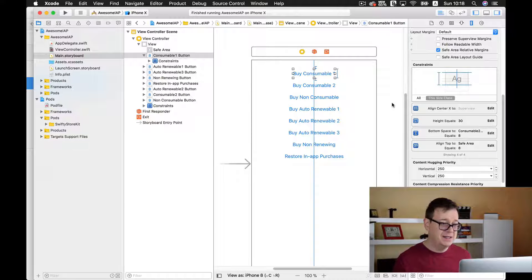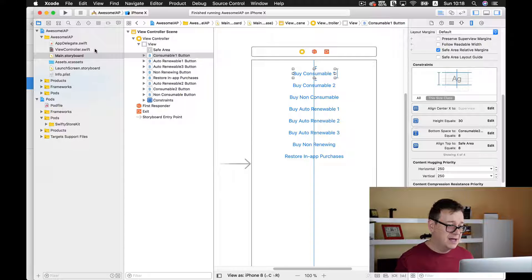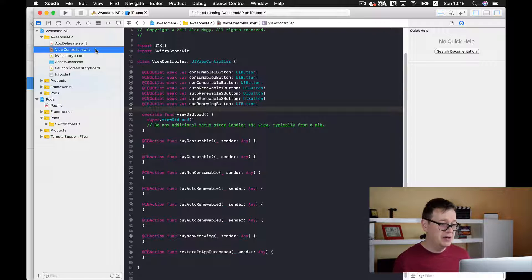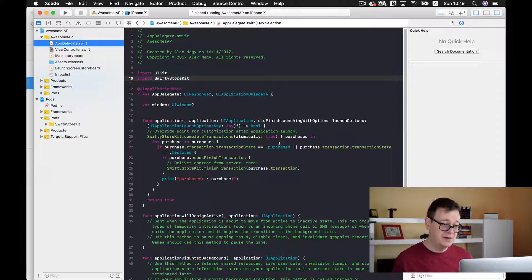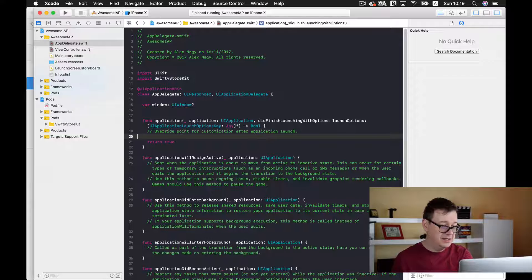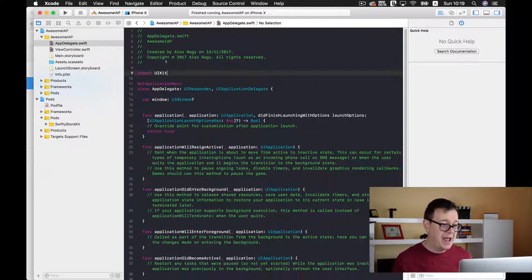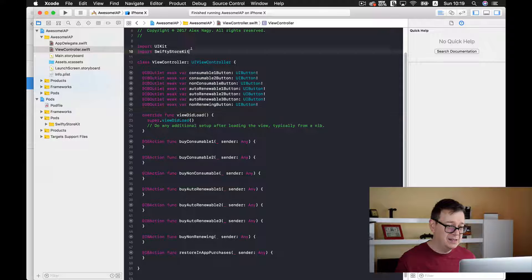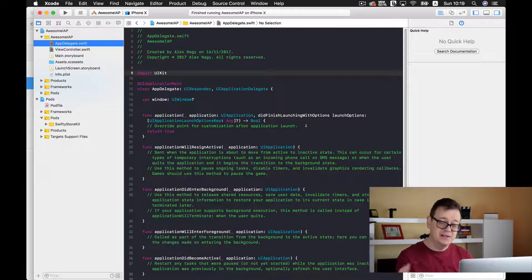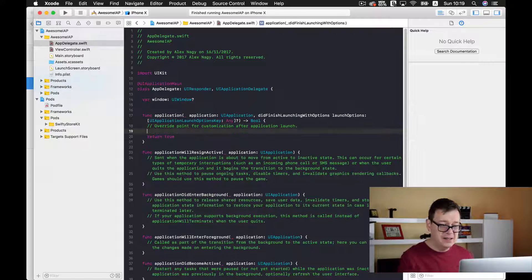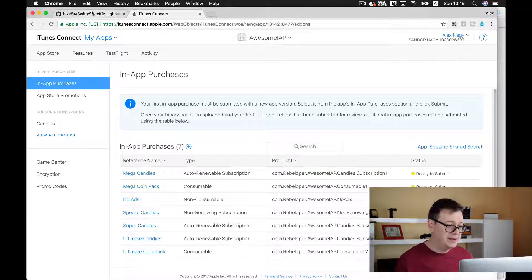Now let's dive deep into our project and first let's complete our transactions. What that means is that when your app first launches you need to complete any pending transactions, and that is handled by SwiftyStoreKit pretty elegantly.